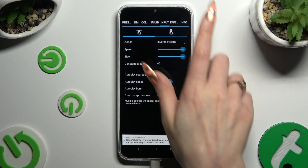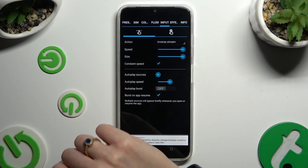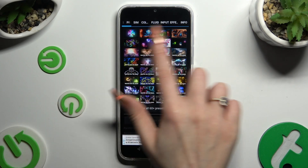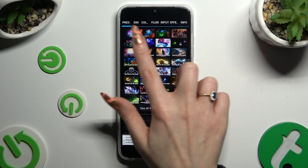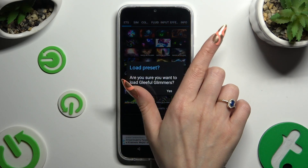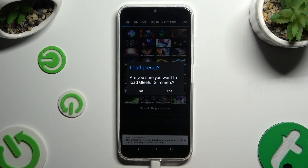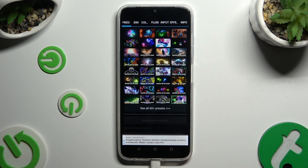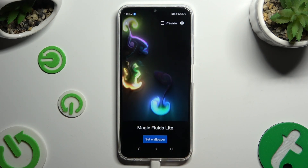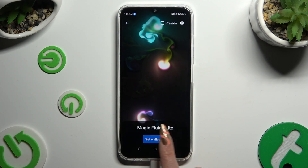You can even hit Presets at the top left corner and tap on the best one for you, then select Yes. Wherever you decided, when you're finished go back and tap on Set Wallpaper at the bottom.